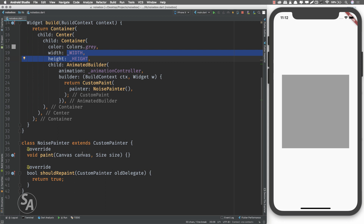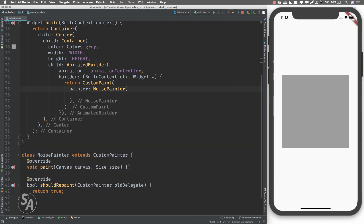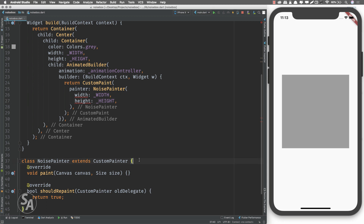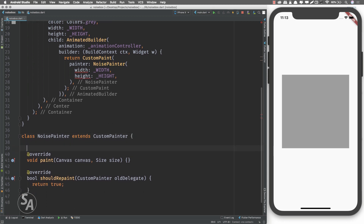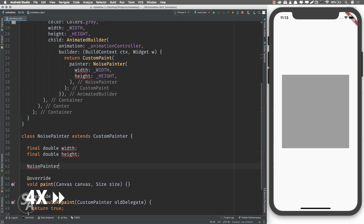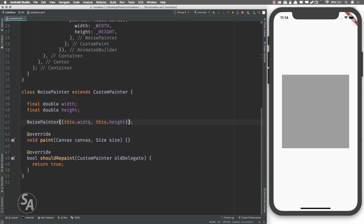Before writing the code inside the paint function, we need to pass width and height down to this NoisePainter class so we can use those values inside paint. Here we're instantiating NoisePainter and passing two parameters: width set to width, and height set to height. We need to write the constructor inside NoisePainter to receive these values. Now we can access this.width and this.height inside the paint function.